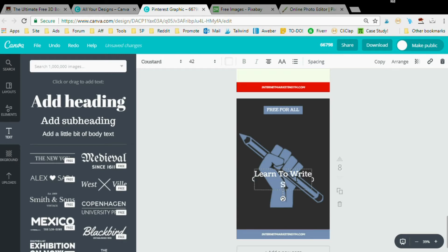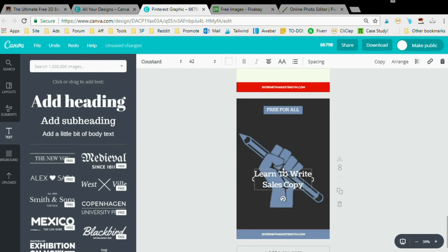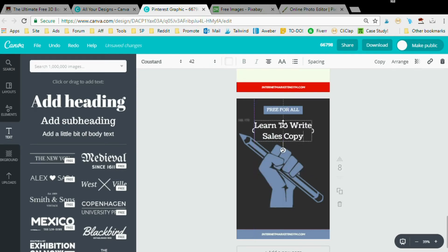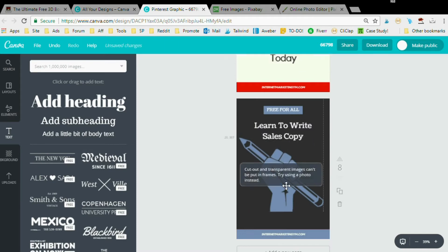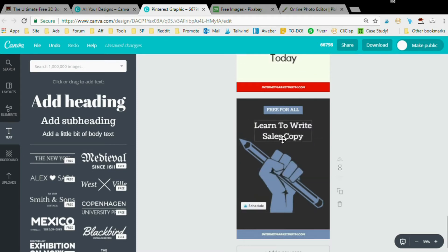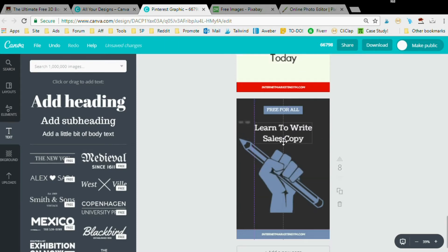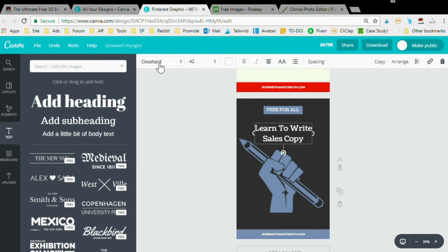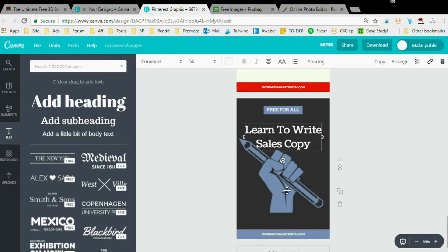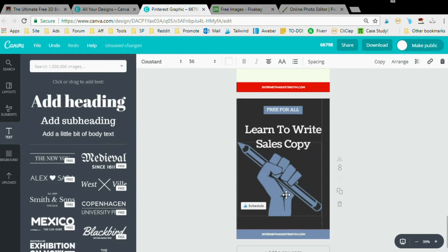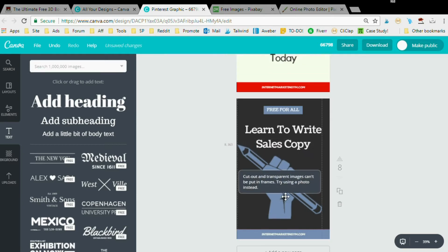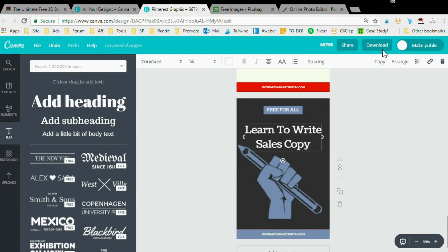'Learn to Write Sales Copy'. Just like that. Bring it up here. Maybe enlarge that. Let's see what we got here. Let's go to 56. See what it looks like. Good.